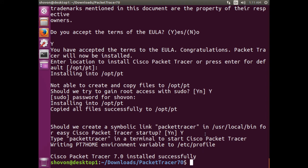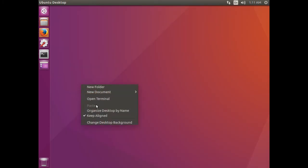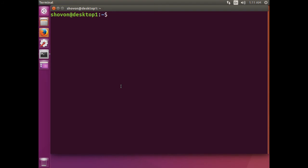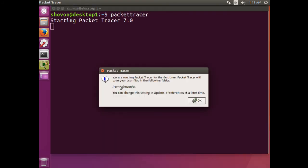To run Packet Tracer, you can just go to the command line and type packettracer. Okay, you're running Packet Tracer for the first time. It's okay.